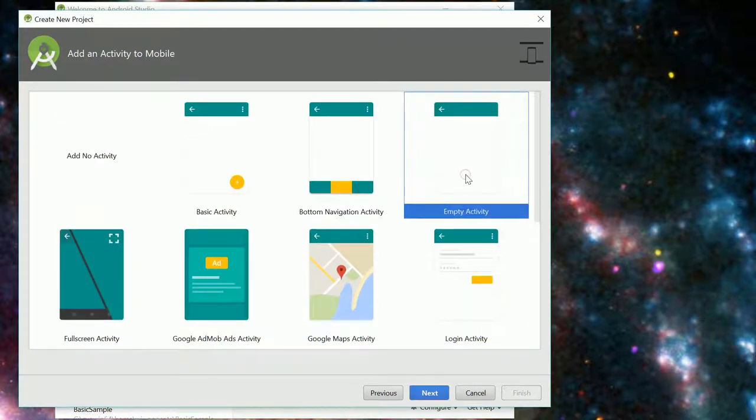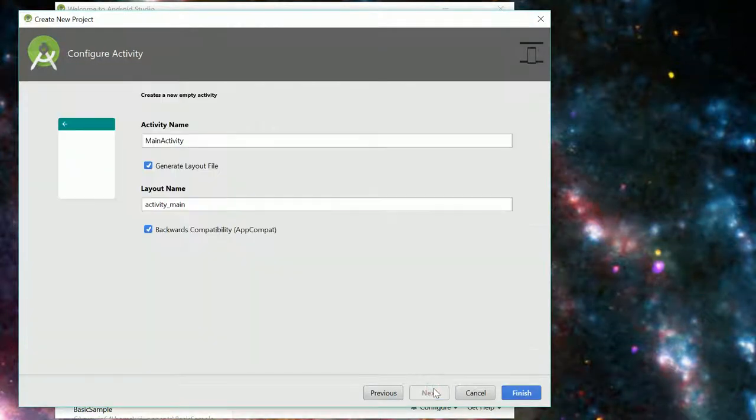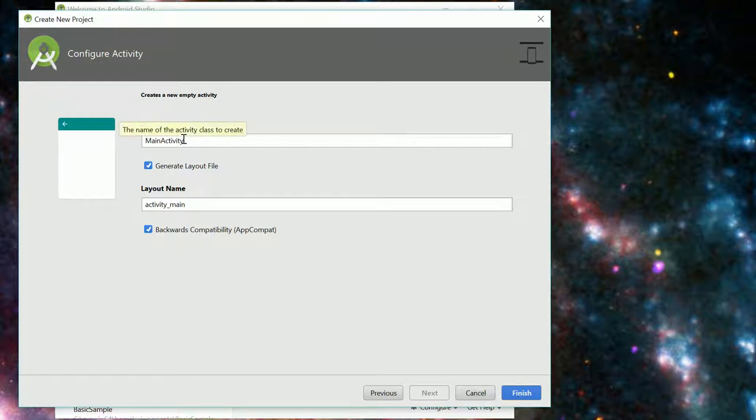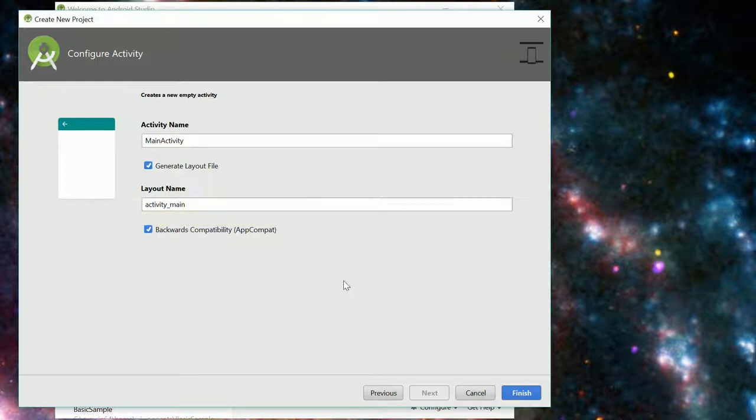For now we're going to choose an empty activity and it names our activity main activity by default. What's an activity? We're going to talk about that but it's basically something that controls the screen, generates a layout file and I'm actually going to keep this backwards compatibility checked for now although you can uncheck it in your projects.